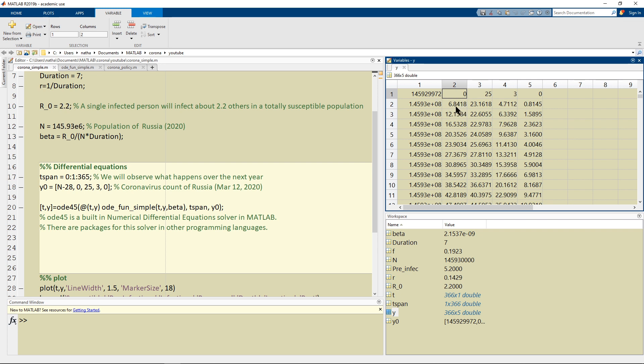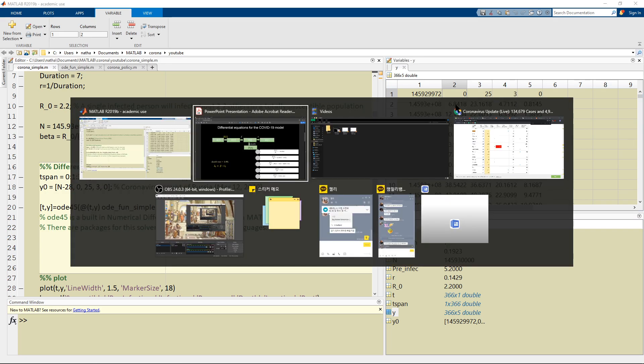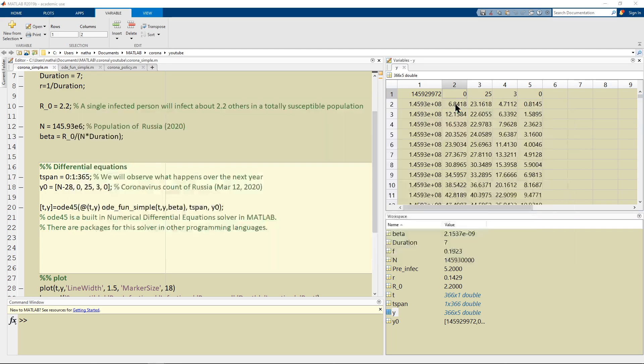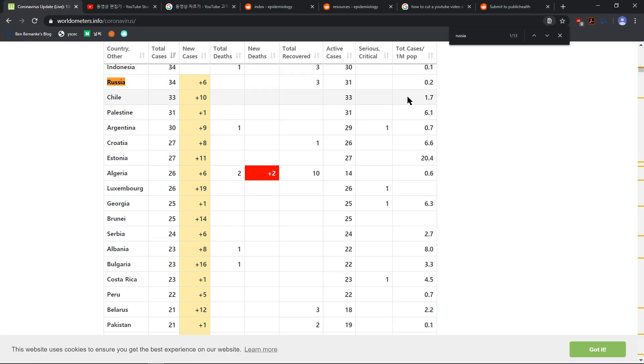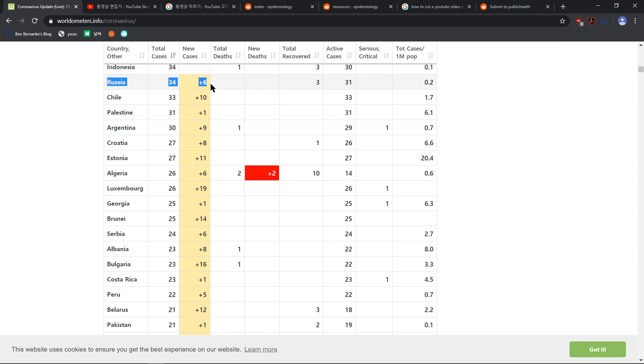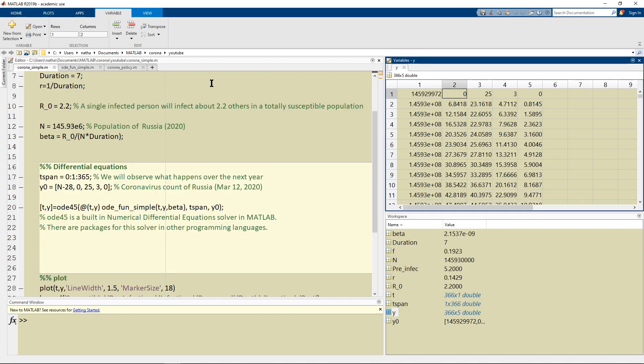We're going to run this code by each day and I thought it was interesting because we predicted about six or seven people to get infected and actually looking at the count today we see Russia has six people added here and so I thought that was kind of interesting.